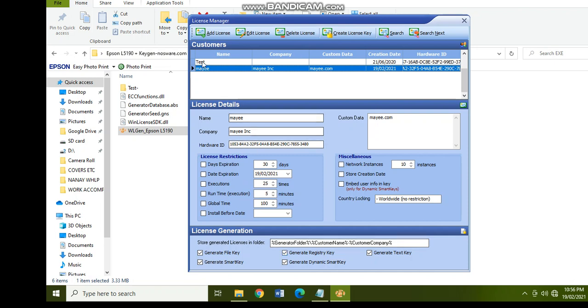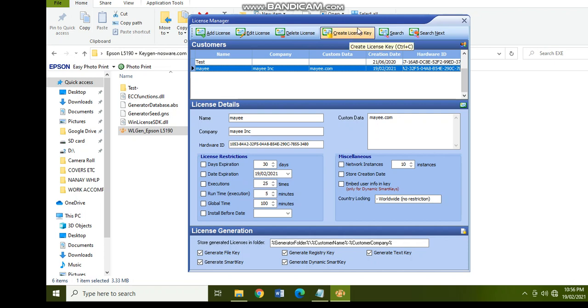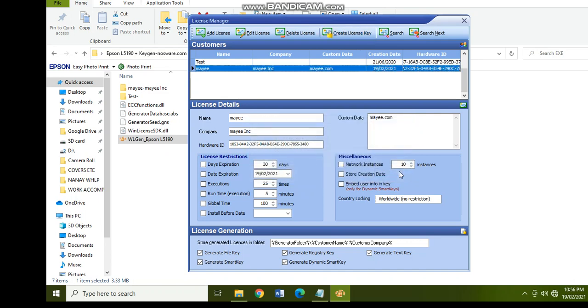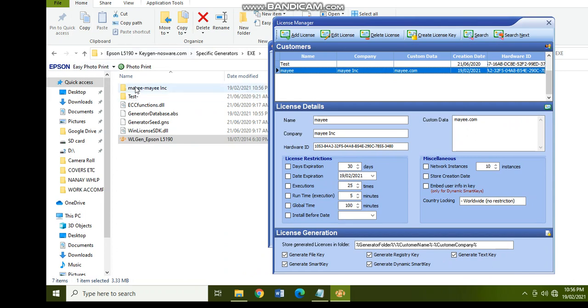Okay, so now we have Maya, Maya INC, and maya.com. So you just have to remember the name, the company, the custom data that you created, and then click on the create license key. Click on okay. And take a look here, so there is a folder now. The name of the folder is Maya, Maya INC, and that is based on what I created.